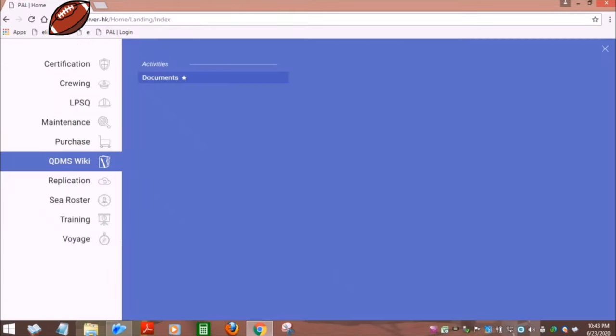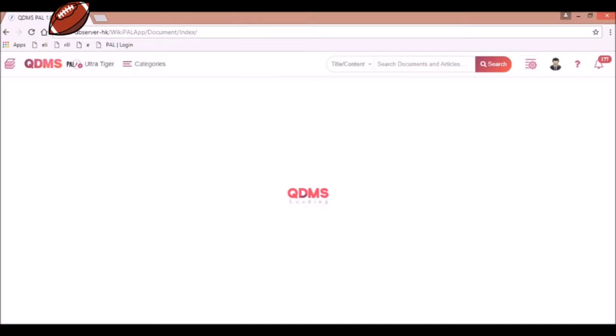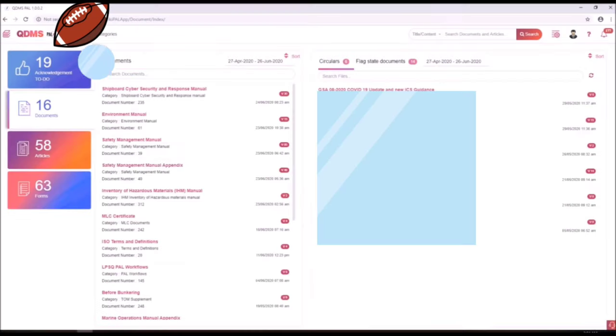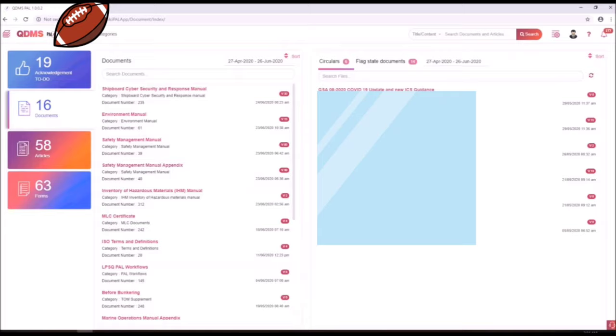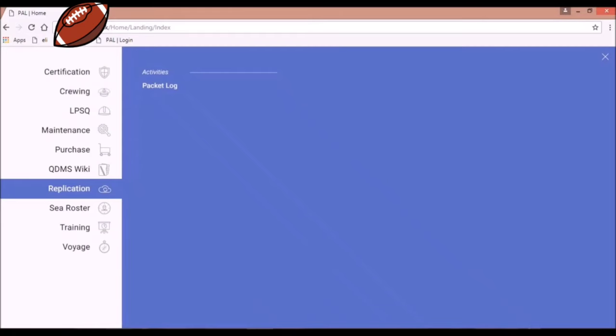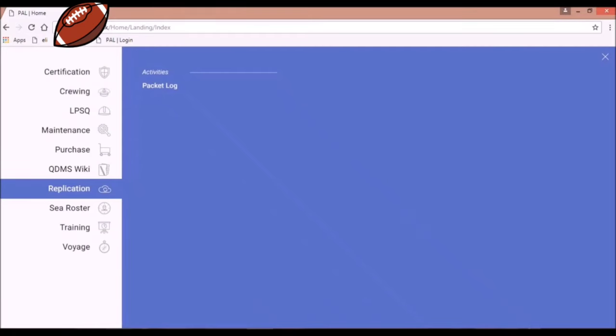The next menu that we are going to familiarize is the QDMS YKey. If you click this menu, this will appear on your screen. This contains all the documents, SMS, and manuals in your vessel. And next is the replication menu.